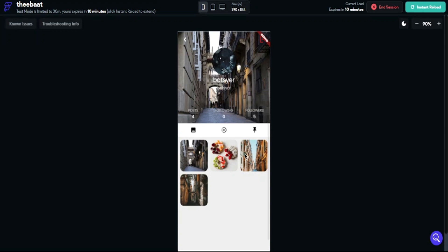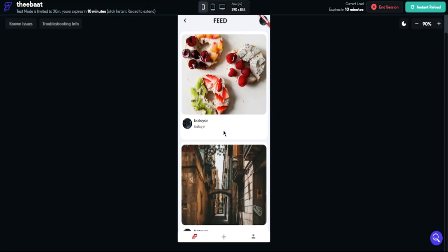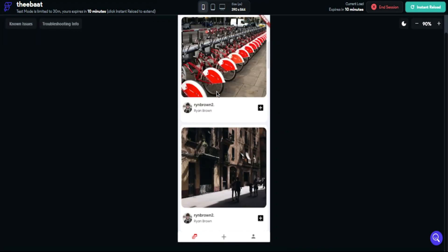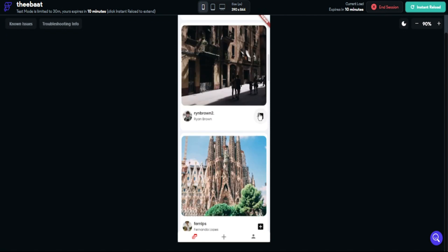Now it's time to test our system. Let's check if it works. As you can see, we don't follow anyone and we have five followers. Now I will go to my feed. There are some accounts — this is our follow button.